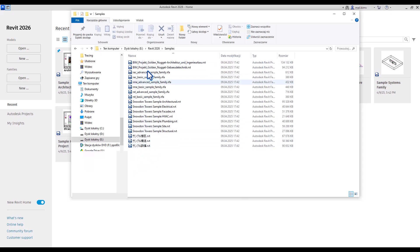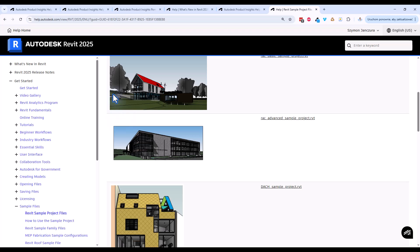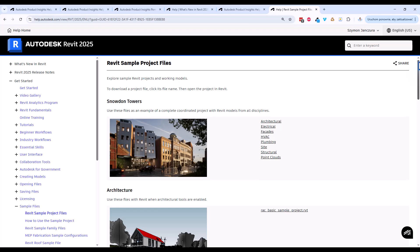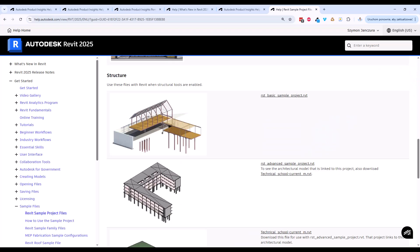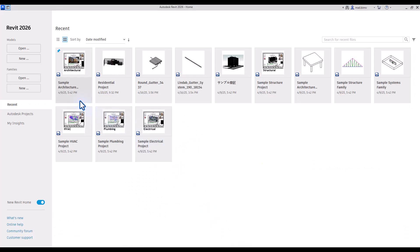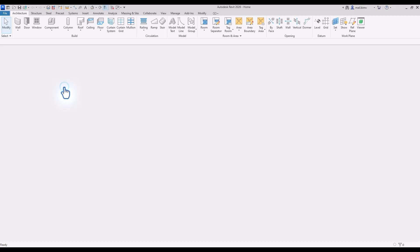If you don't have them, you can also download them through the internet browser. Just simply Google sample Revit project. This is how they look like, and let's start with the sample architectural project.